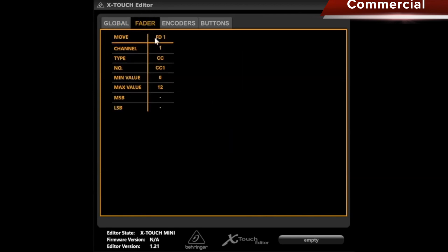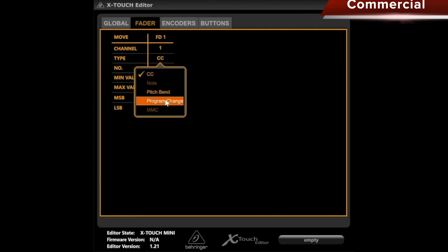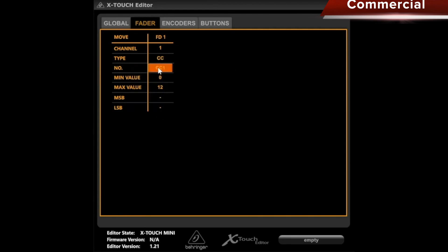The device has a fader in this case, where we can select the channel at the top. Then we can choose whether a CC, a pitch bend, or a program change is sent, and later on, we can set exactly what happens. What I like, unlike my nanopad, is that I can set a minimum value and a maximum value for the CC.